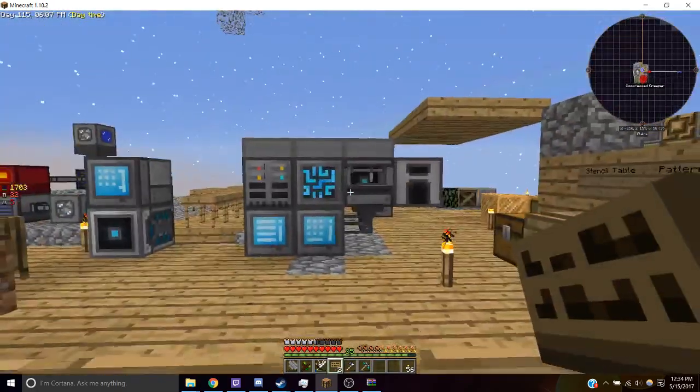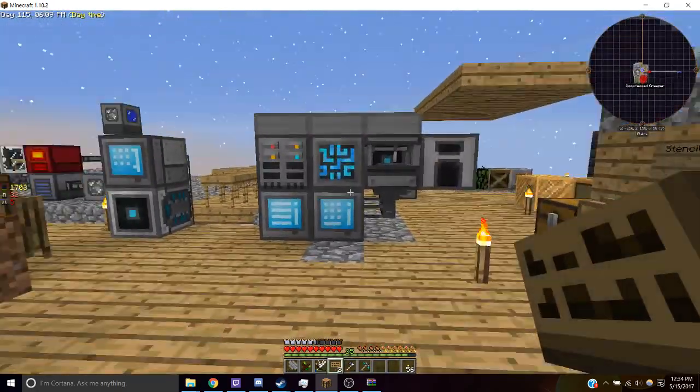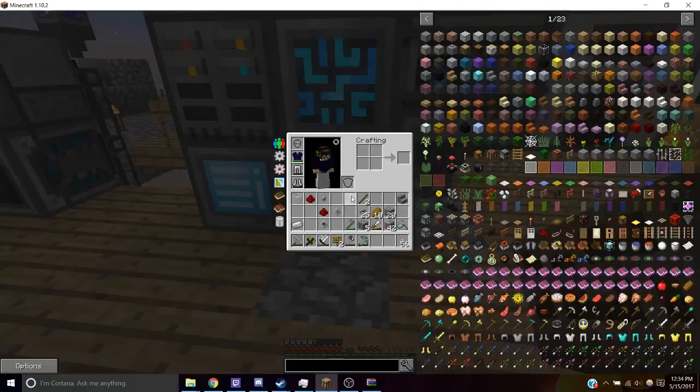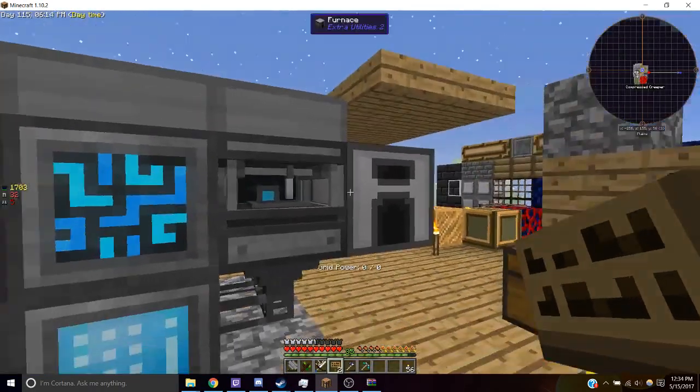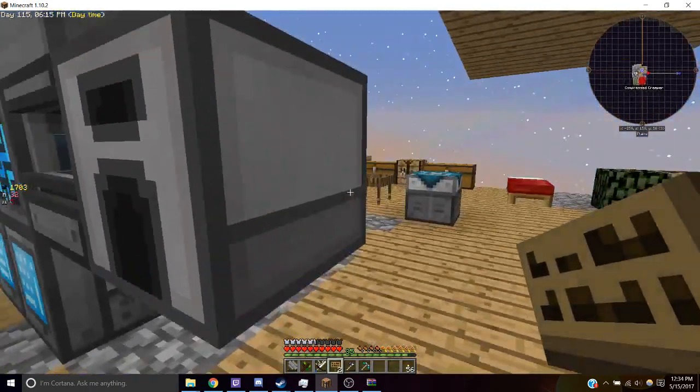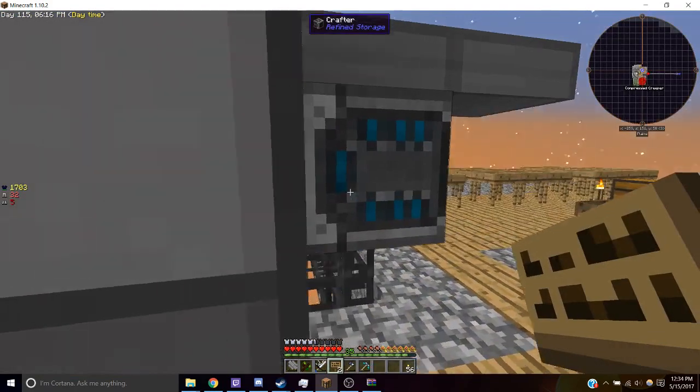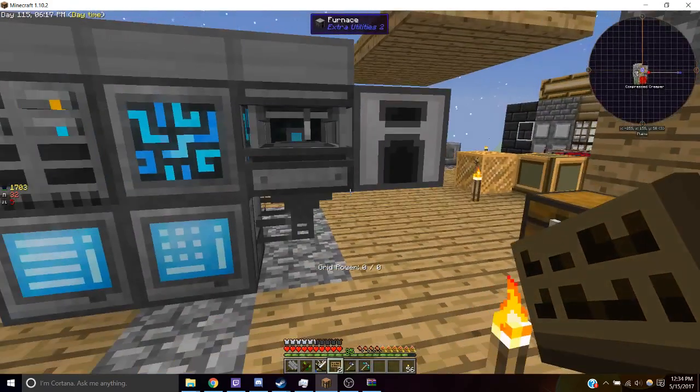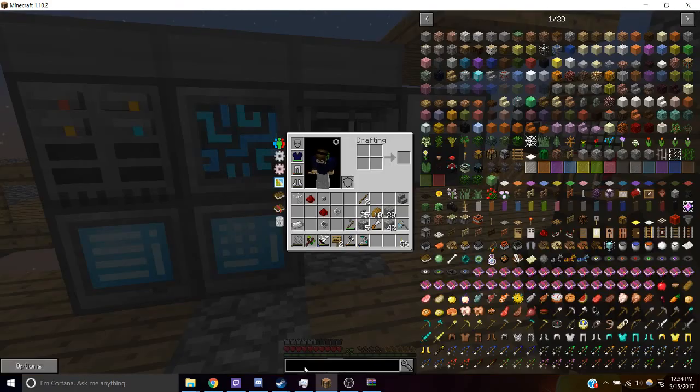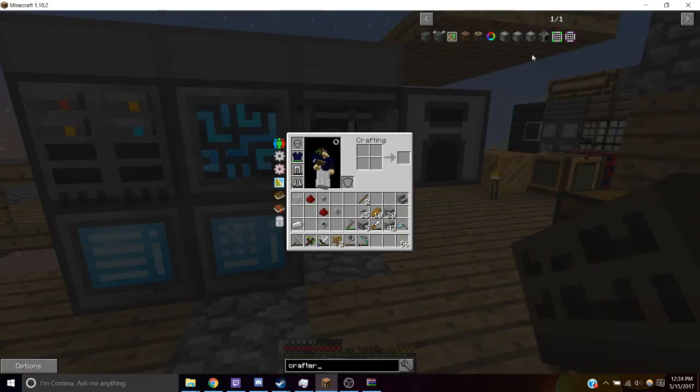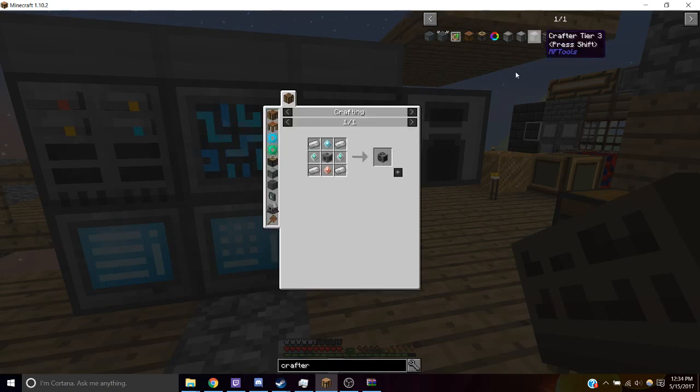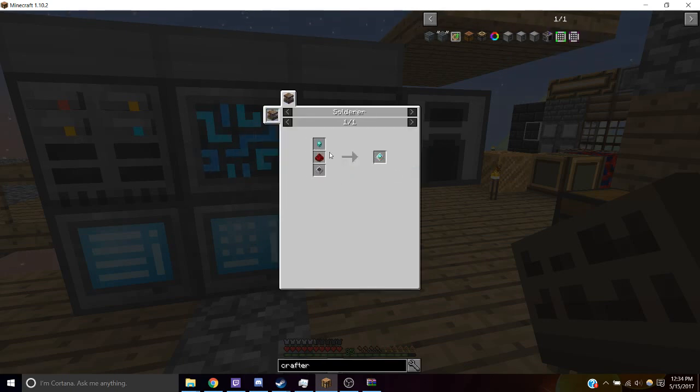Next, if we want to use a machine, say we want to auto build our crafters. Our crafters require a lot of processors and the processors are made with the solderer.